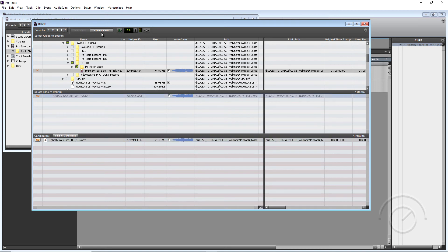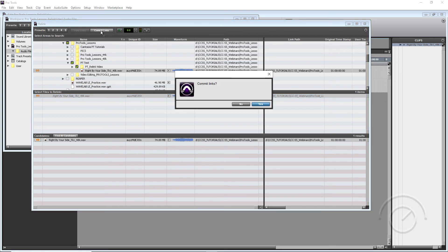And what we're going to do is come up here to the window, Commit Links. We're going to click on this button, choose Yes.